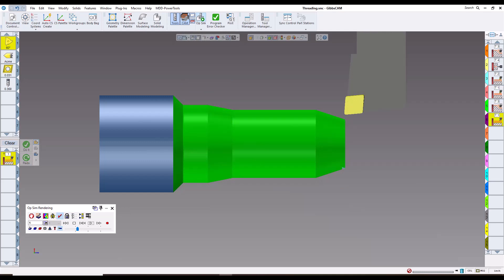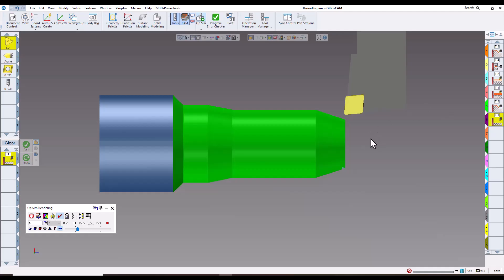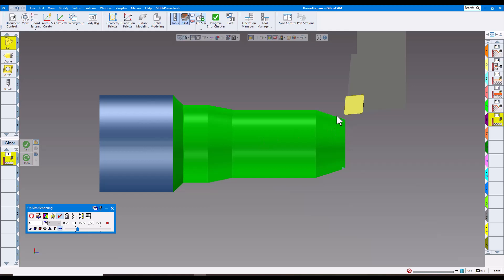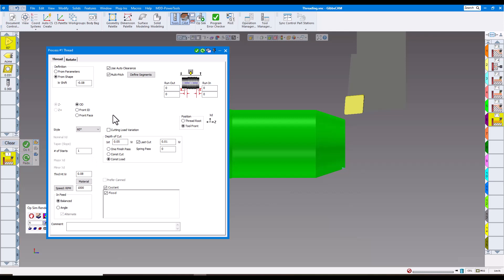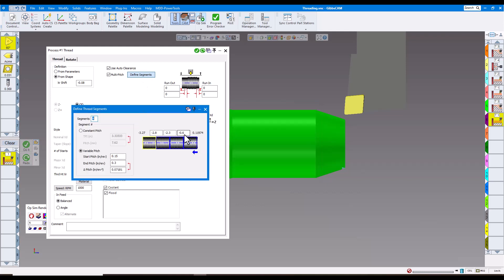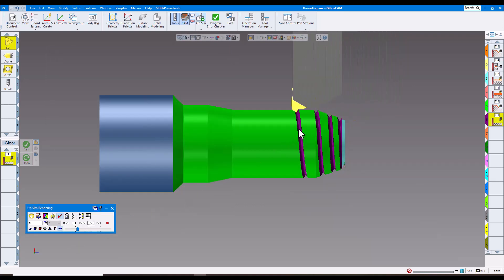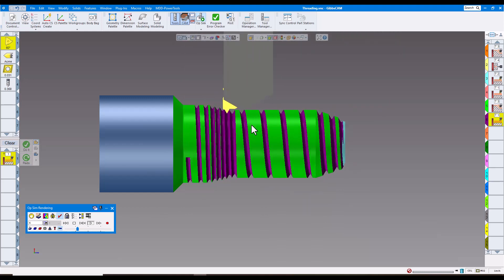Our last enhancement, number 18, is multi-pitch thread from shape — or just multi-pitch thread. We have the same part, but this one is a little different — you can see the shape we're going to cut. In the process you have either 'from shape' or 'from parameters,' and if you want multi-pitch you can define the segments. Clicking on Define Segments, you can see segments one, two, three, four — each with a start pitch and end pitch transitioning to the next. Running this, you can see it varies the pitch along the shape.